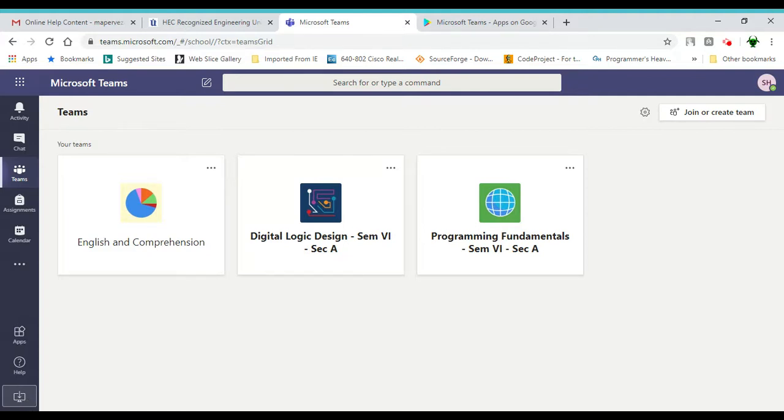If you click on it you will download an exe file, and if you run it, you will run the Microsoft Teams desktop client.